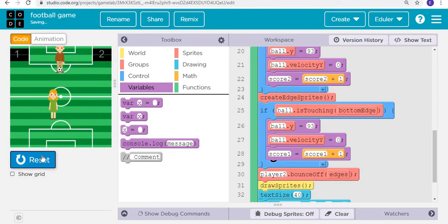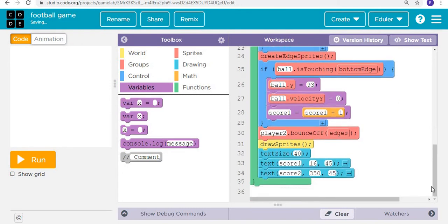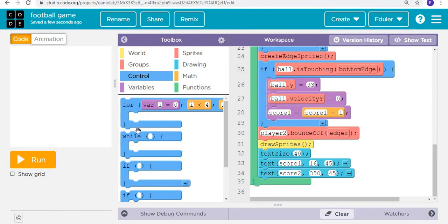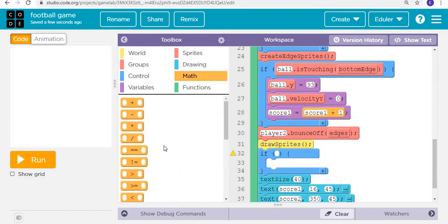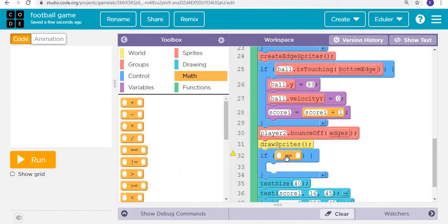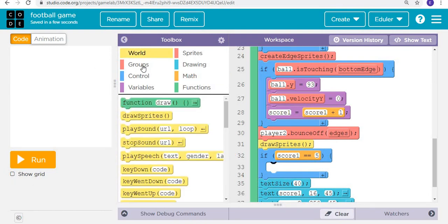So then what next? Now suppose if it's a match of five points, suppose if this score is equal to five. Here I'm talking for score number one, that is for player one. If suppose score one is equal to five, then what's going to happen?